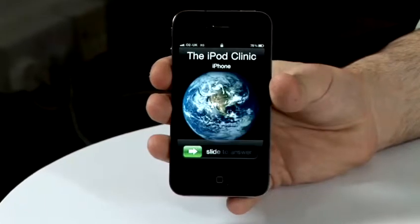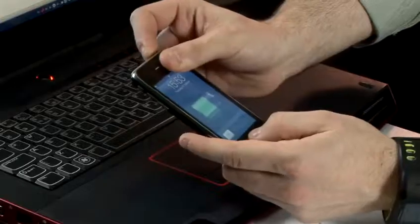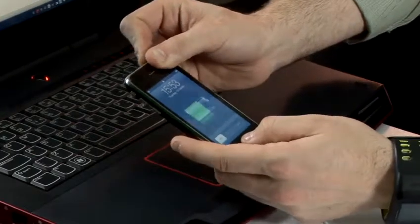Hi, I'm Lee from The iPod Clinic. We are repair specialists for iPods, iPhones, and other gadgets. And I'm going to be giving you some tips and tricks for your iPods and iPhones.